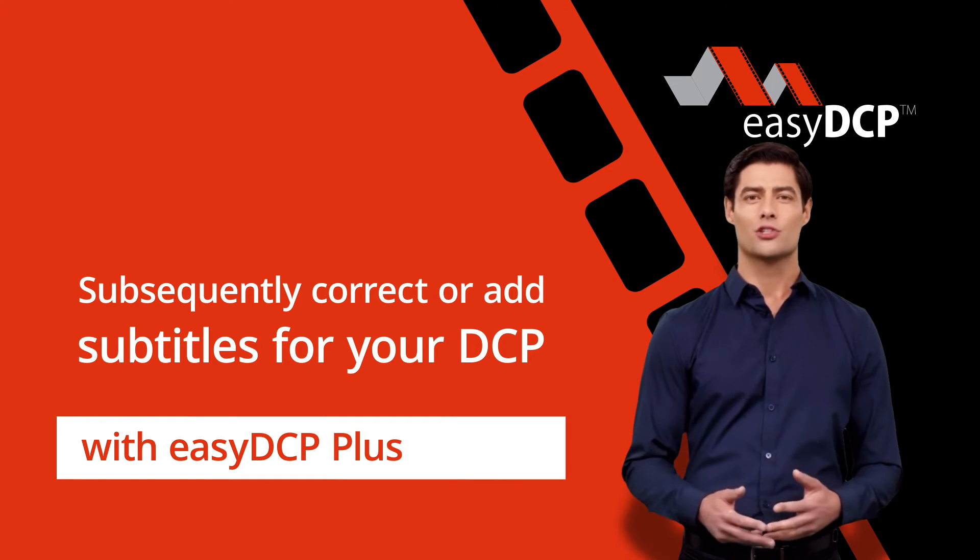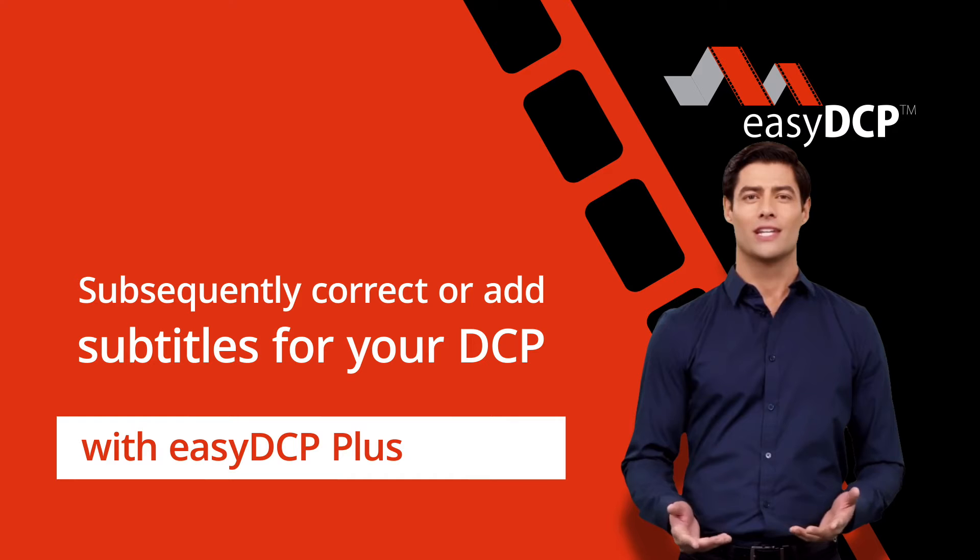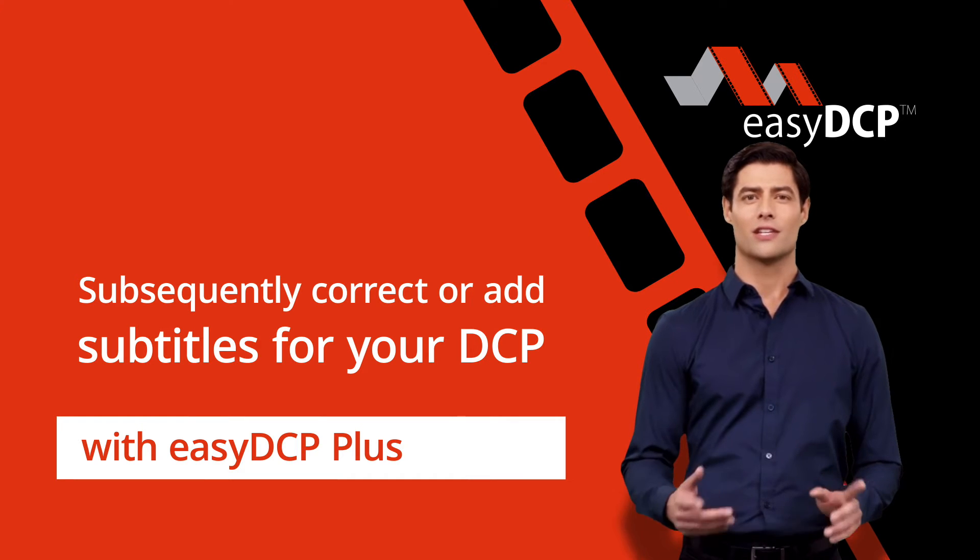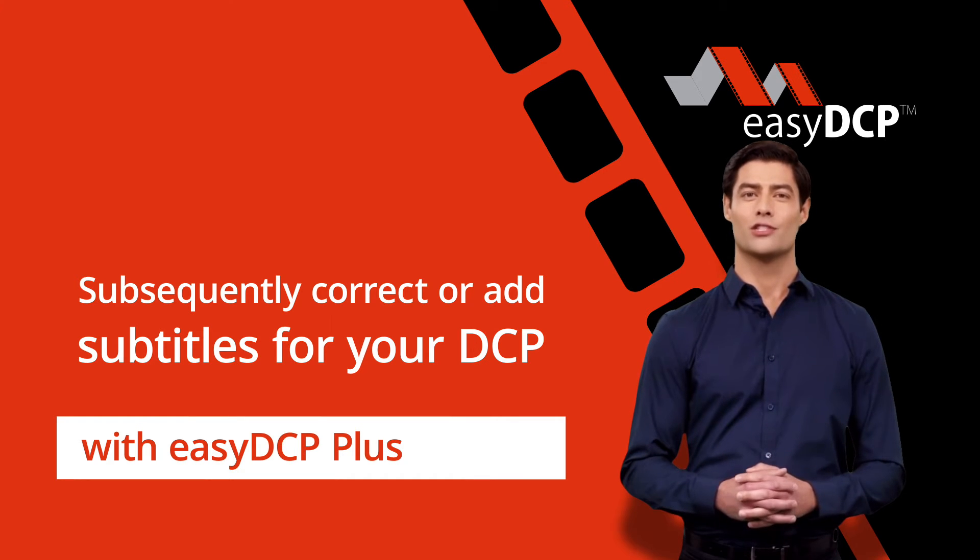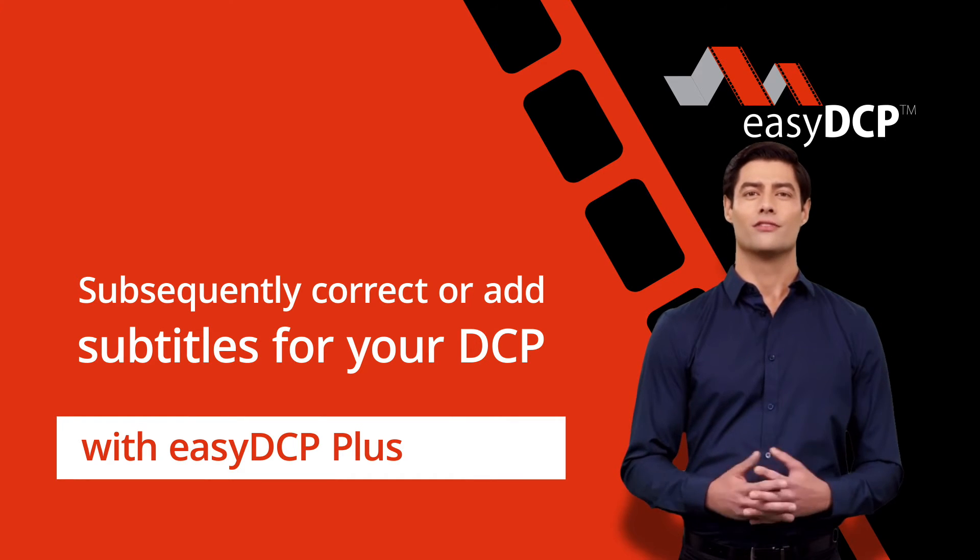To assist subtitling with the EZ-DCP Player Plus and finally generate a VF, proceed as follows.